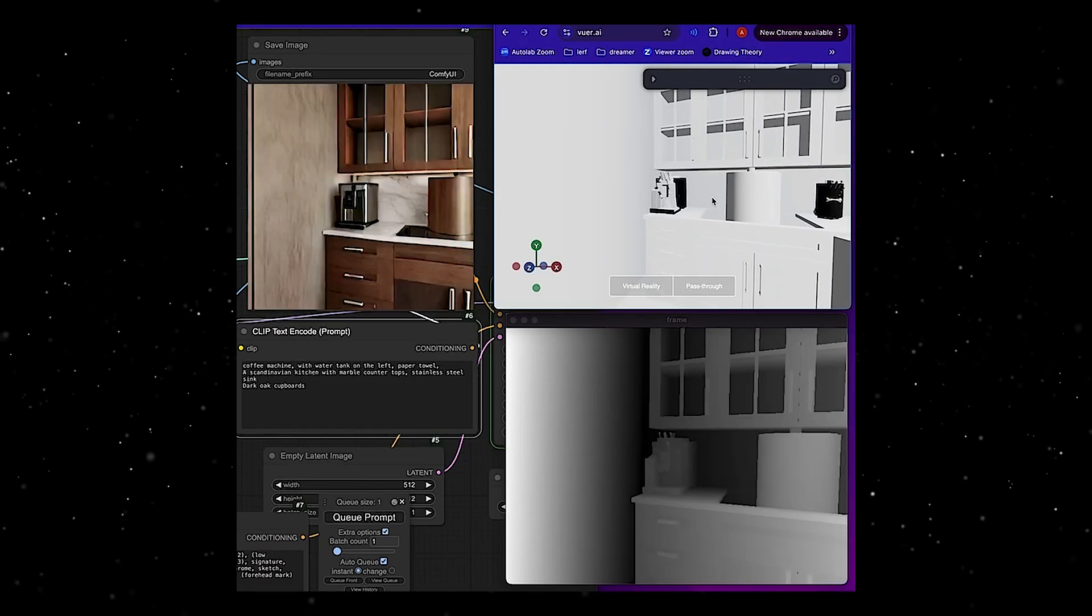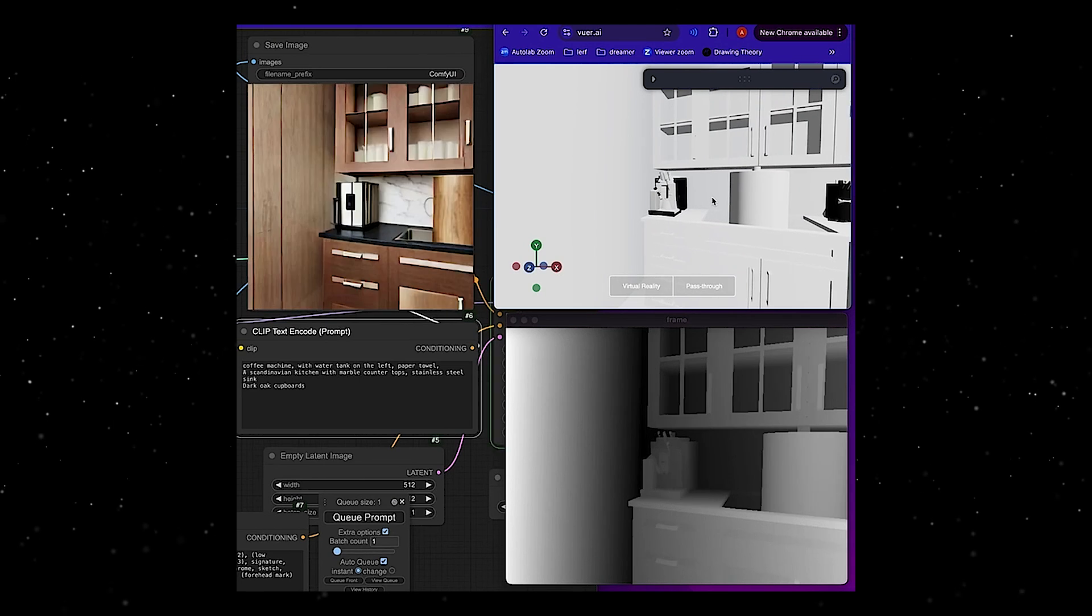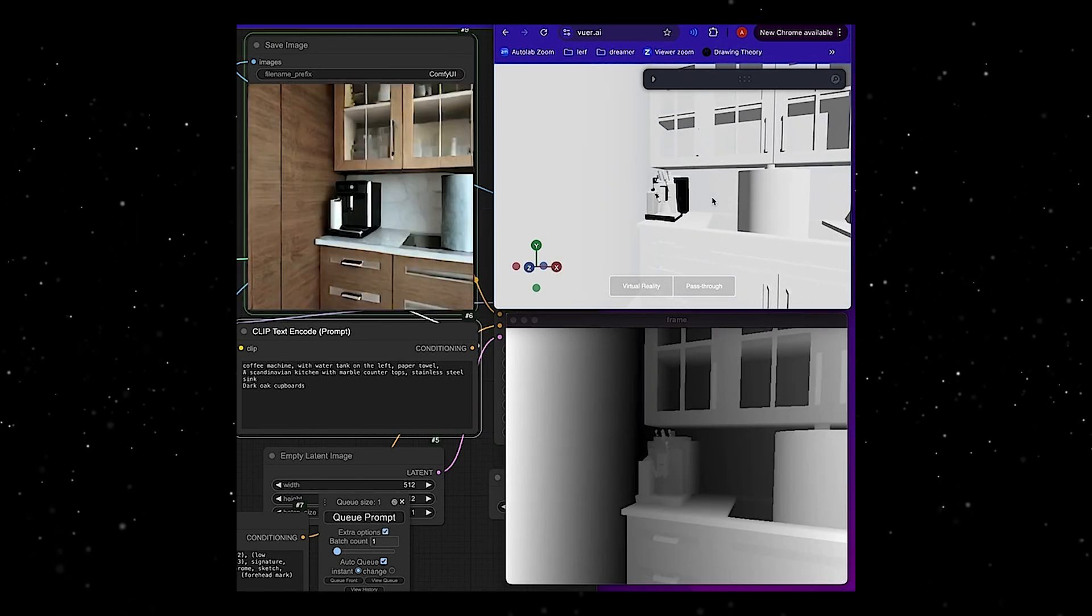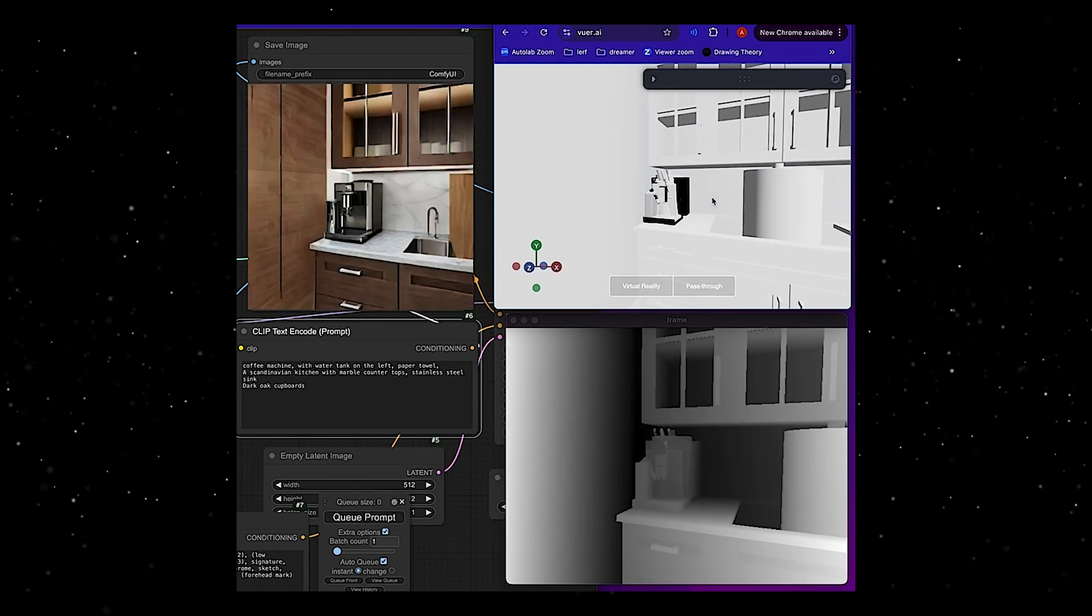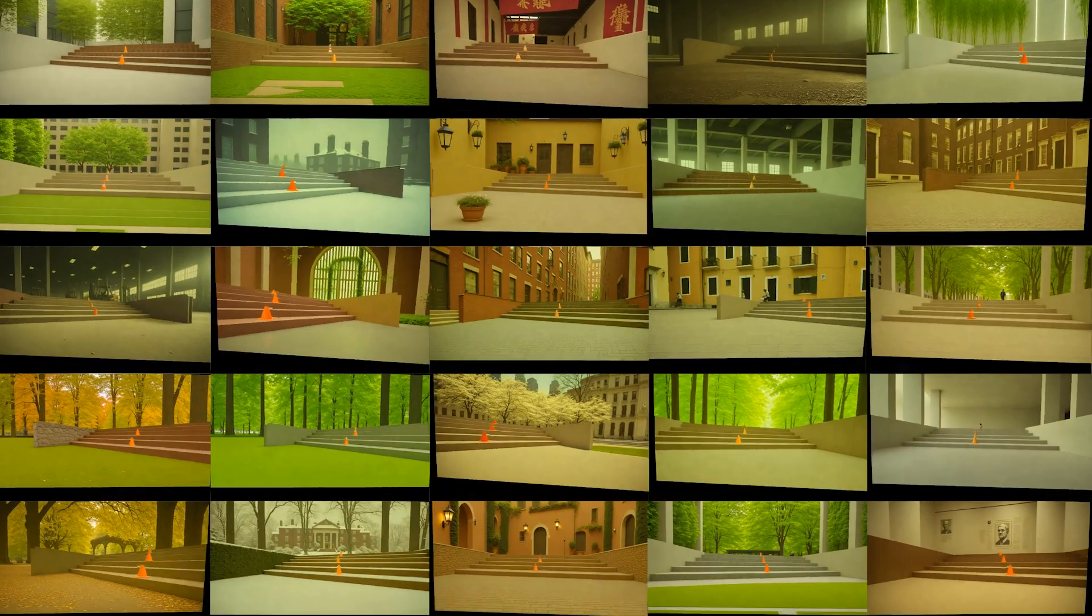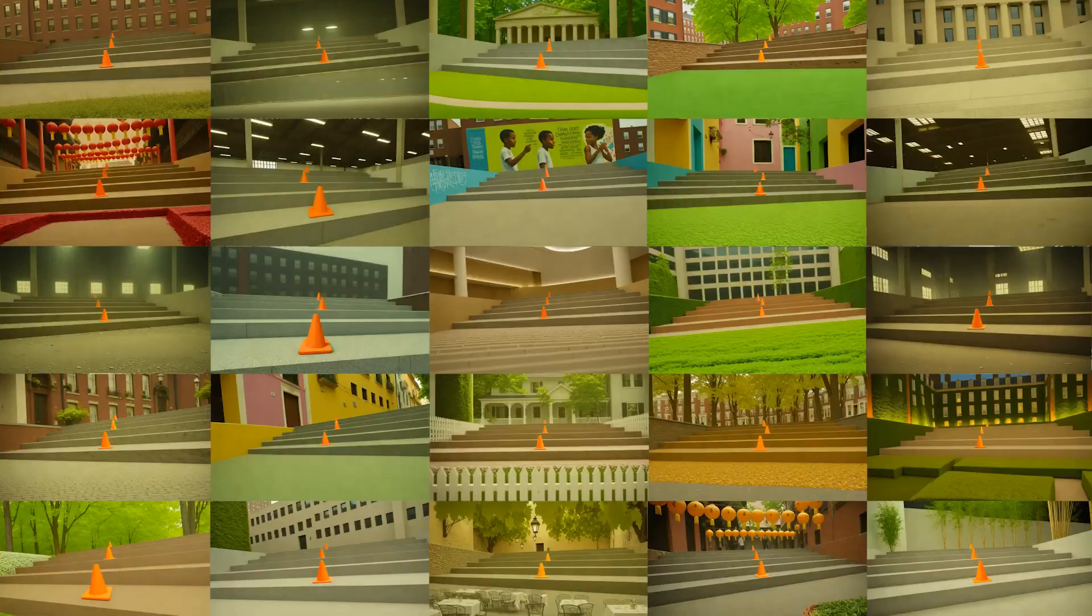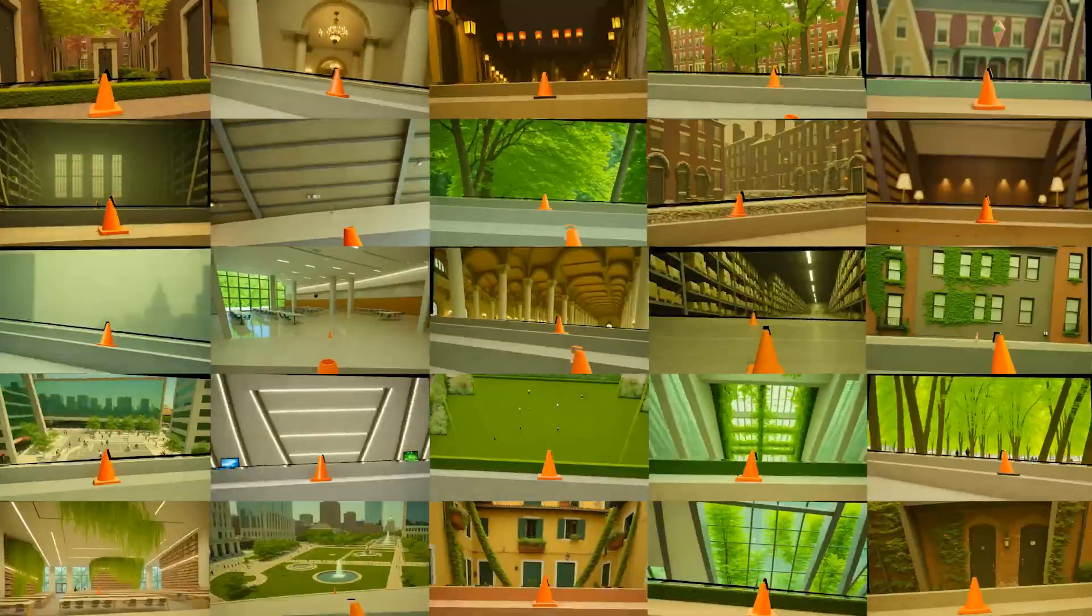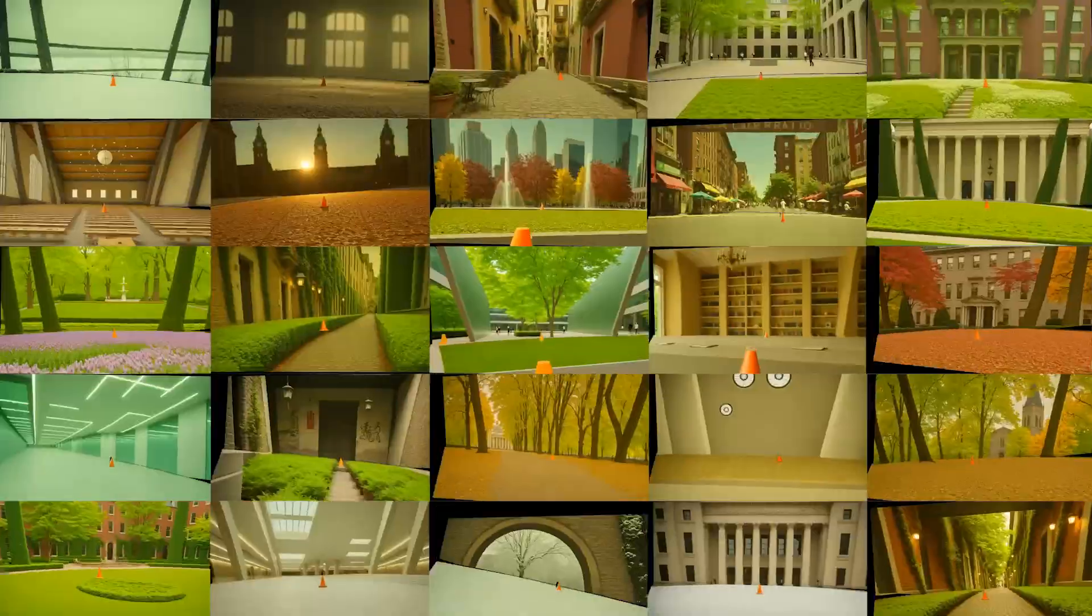Fortunately, turns out there's this technique called control net which allows you to control the composition of the image through means like depth or semantics. So that's how we make these images realistic physics-wise.